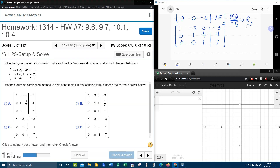We should be able to pick the right answer for row echelon form. It's either B, C, or D. C and D look identical: 1, negative 3, 0, negative 3; 0, 1, 1/7, 4; 0, 0, 1 — C and D are identical.